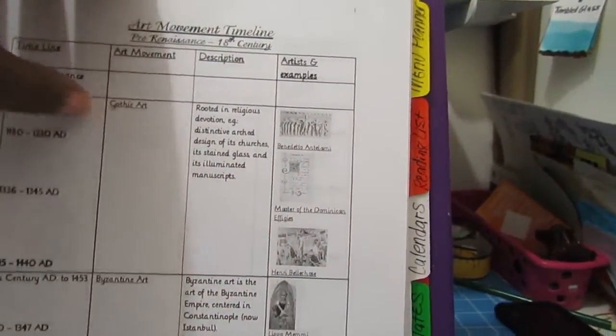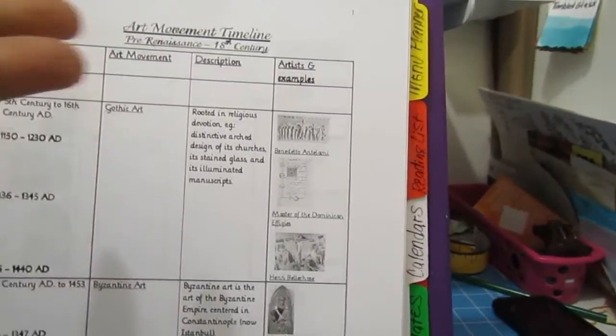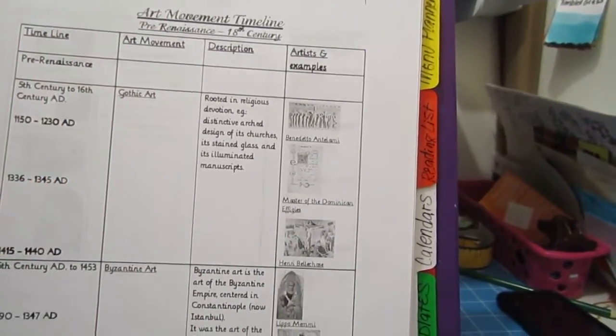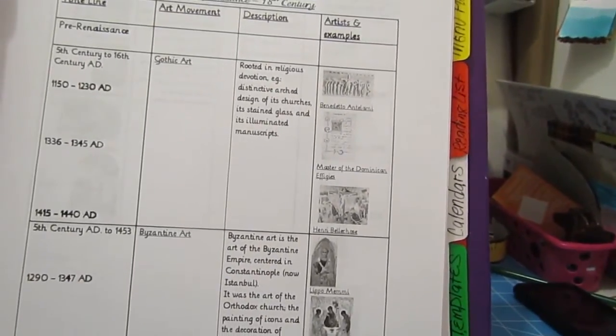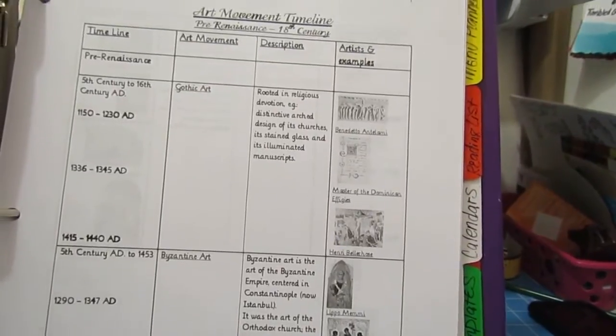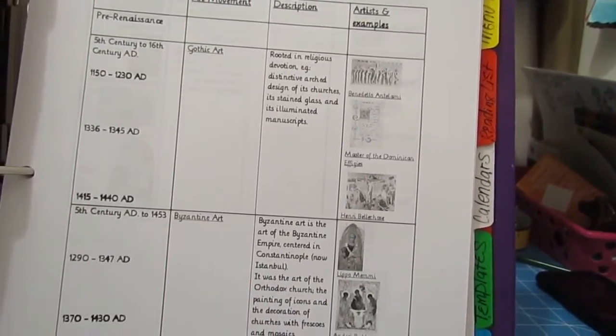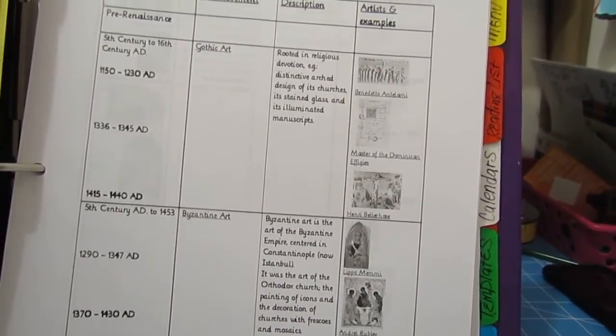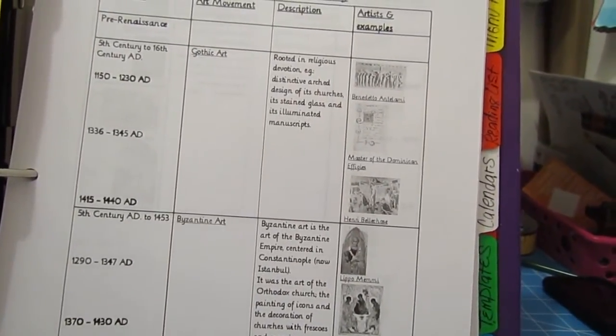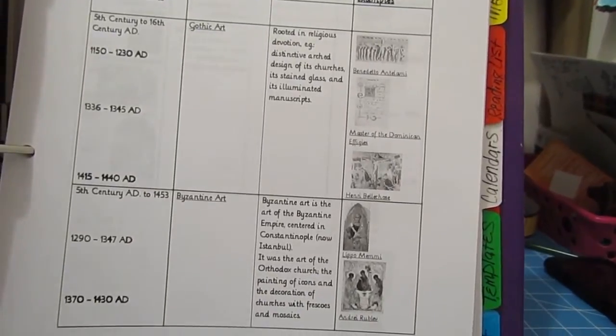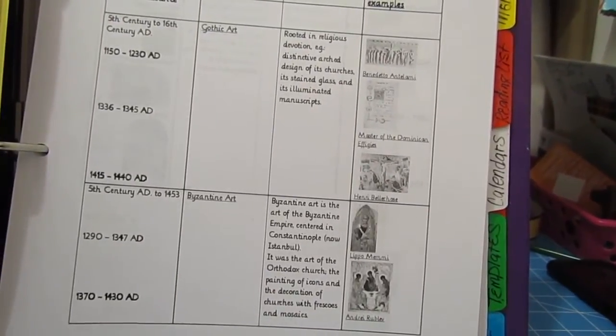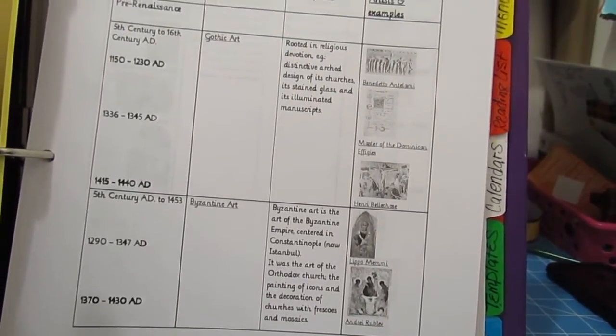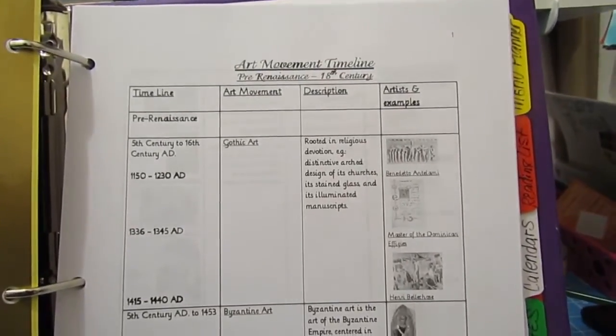This is very helpful when we're doing our art projects or we're going to the DIA—our Institute of Art. I'm able to have this book with me and I'm able to give the kids more of a background of the art that they see when we're there.